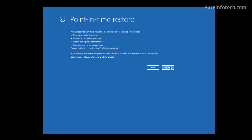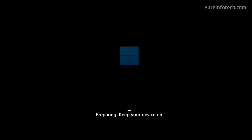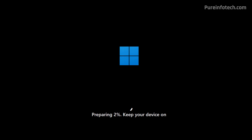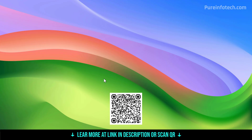Once you understand what's going to happen, just click the Continue button. You'll get another warning, and then just click the Restore button. How long the restore point takes to finish will depend on your computer, but Microsoft has designed this feature to be quick, so it shouldn't take too long. Once the restore point completes, the computer will reboot and Windows 11 should start normally. And that's it — that is how you use the Point in Time Restore recovery feature on Windows 11.